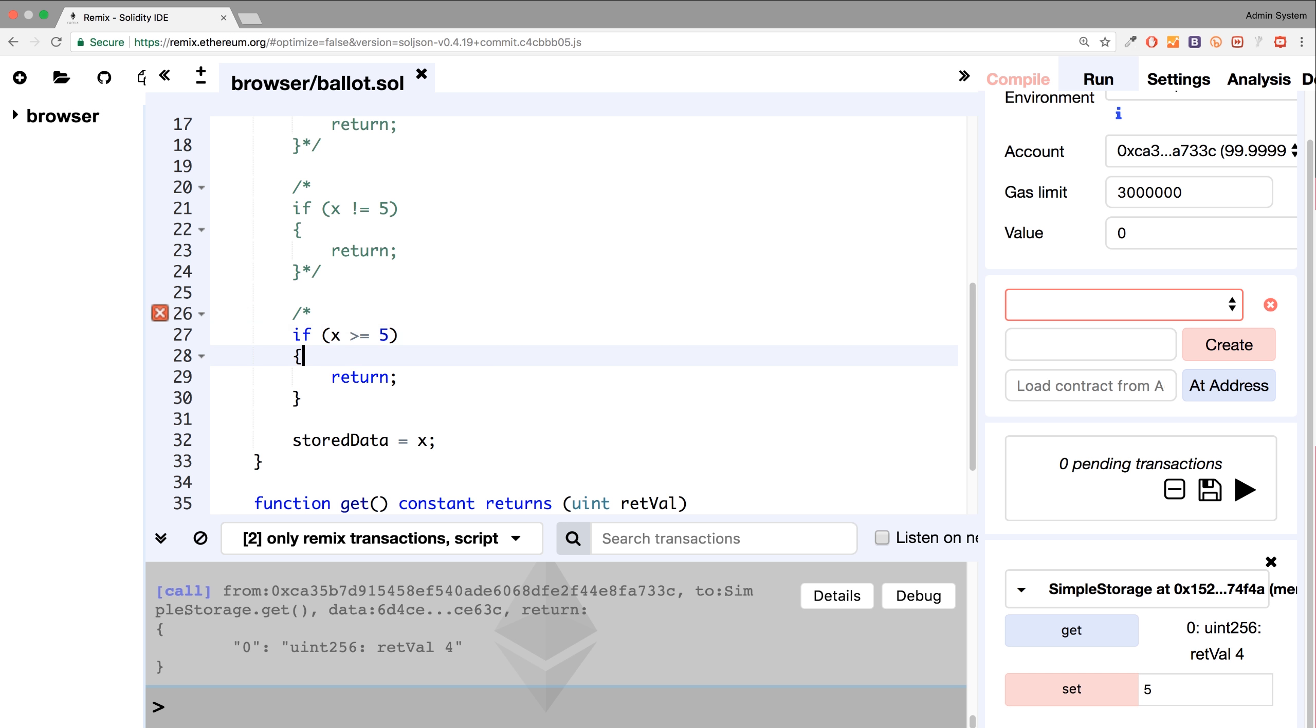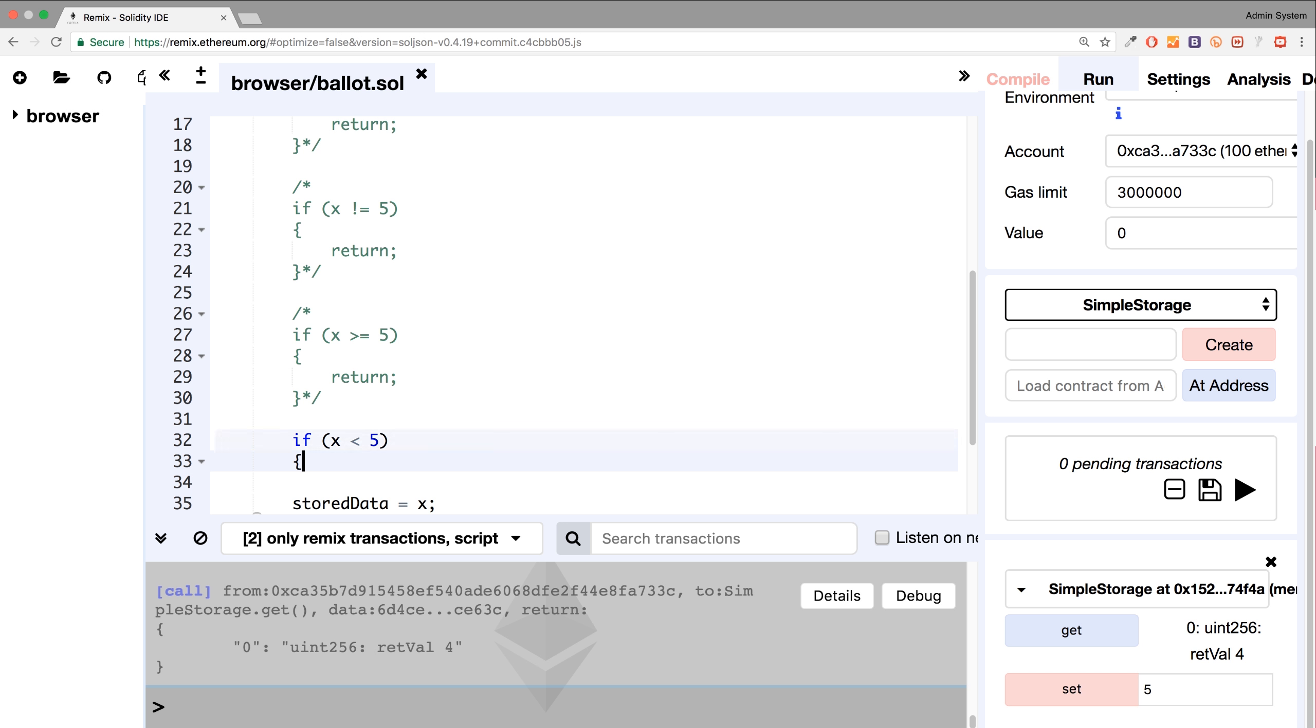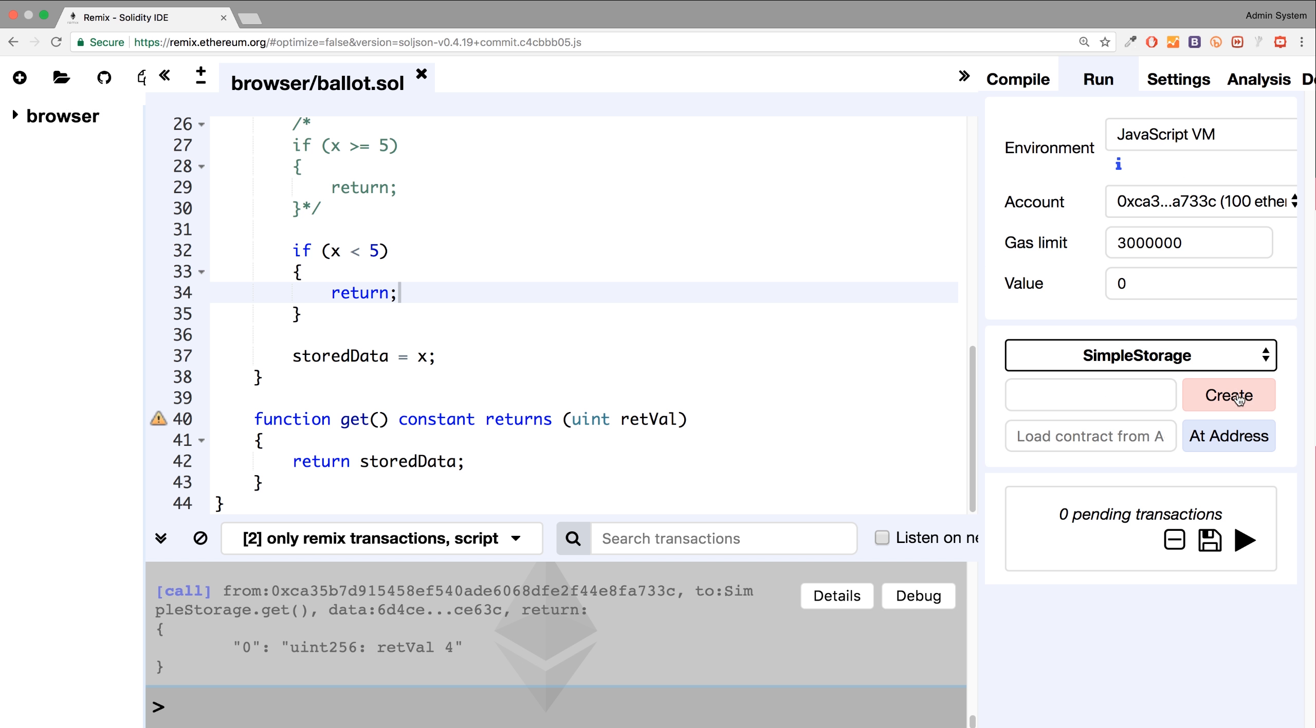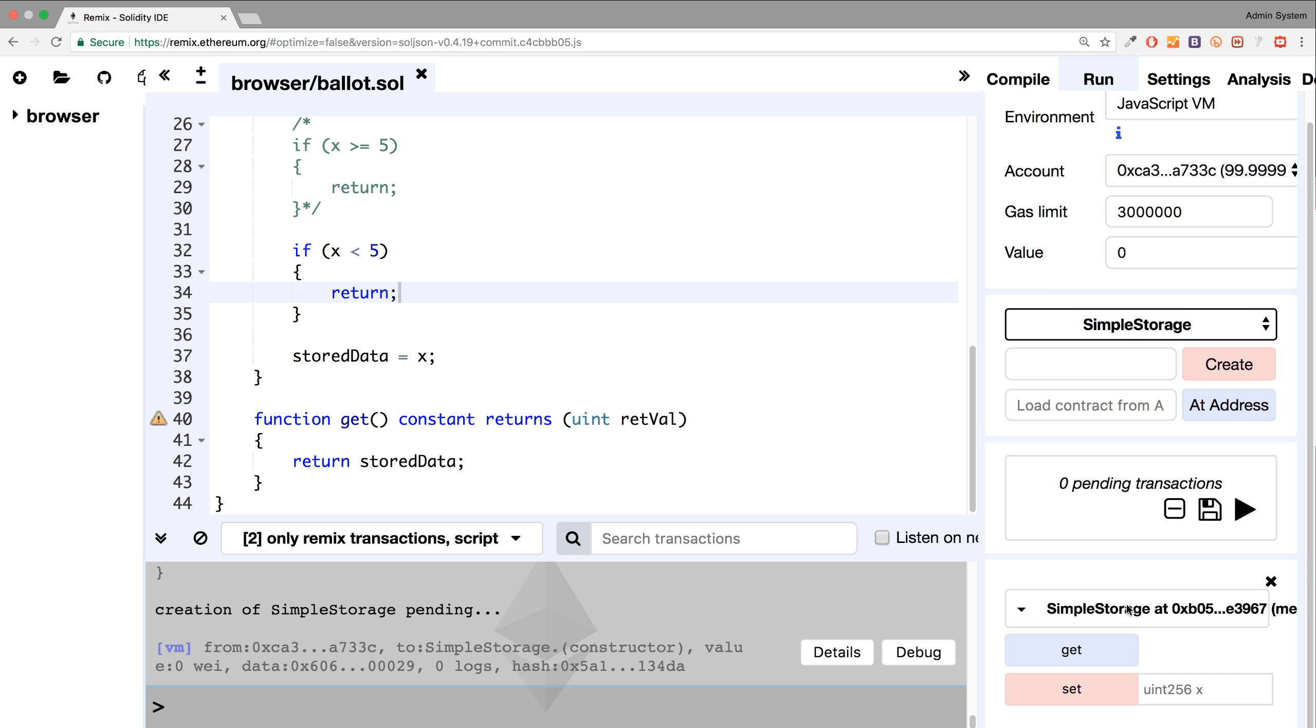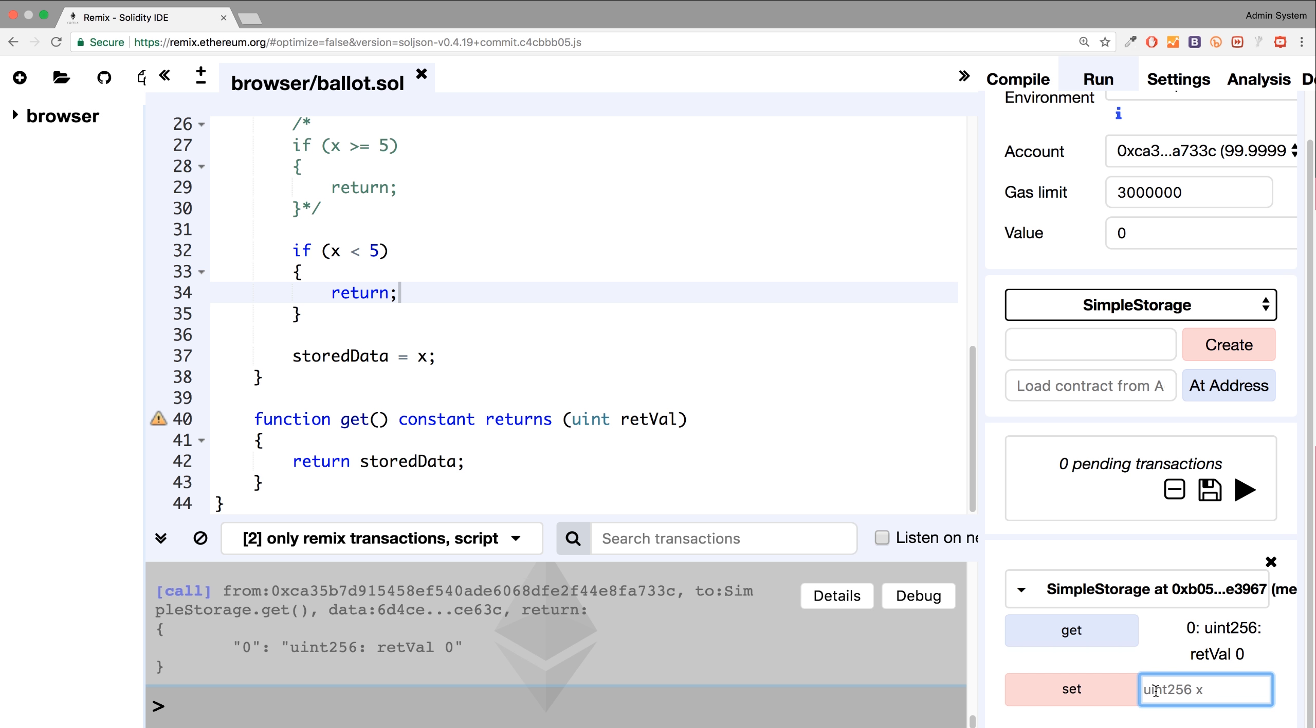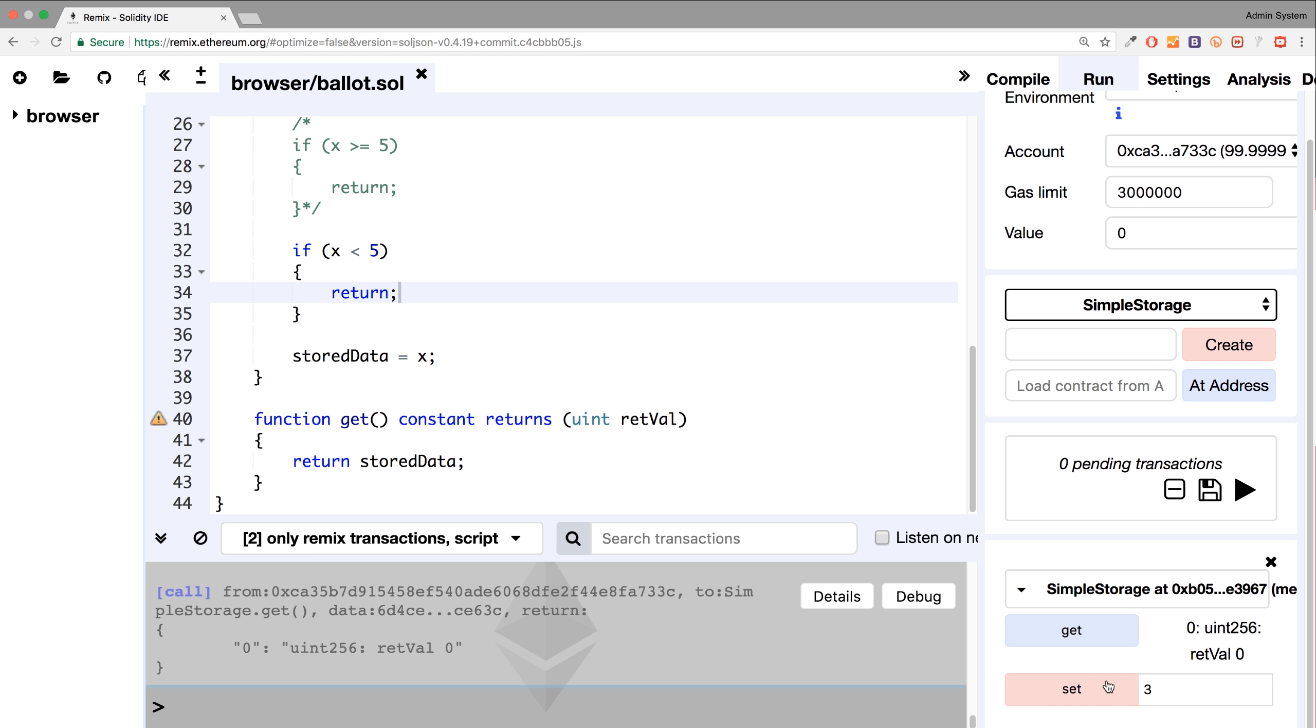And finally, let me show you less than or equal to. With this, you just flip around the angle bracket. So if x is less than five, we'll return. So let me get rid of this, click create, click get. Let me type in three, set, get, it's only five, so it doesn't get it. Six, set, get, and it gets it because it's above five.